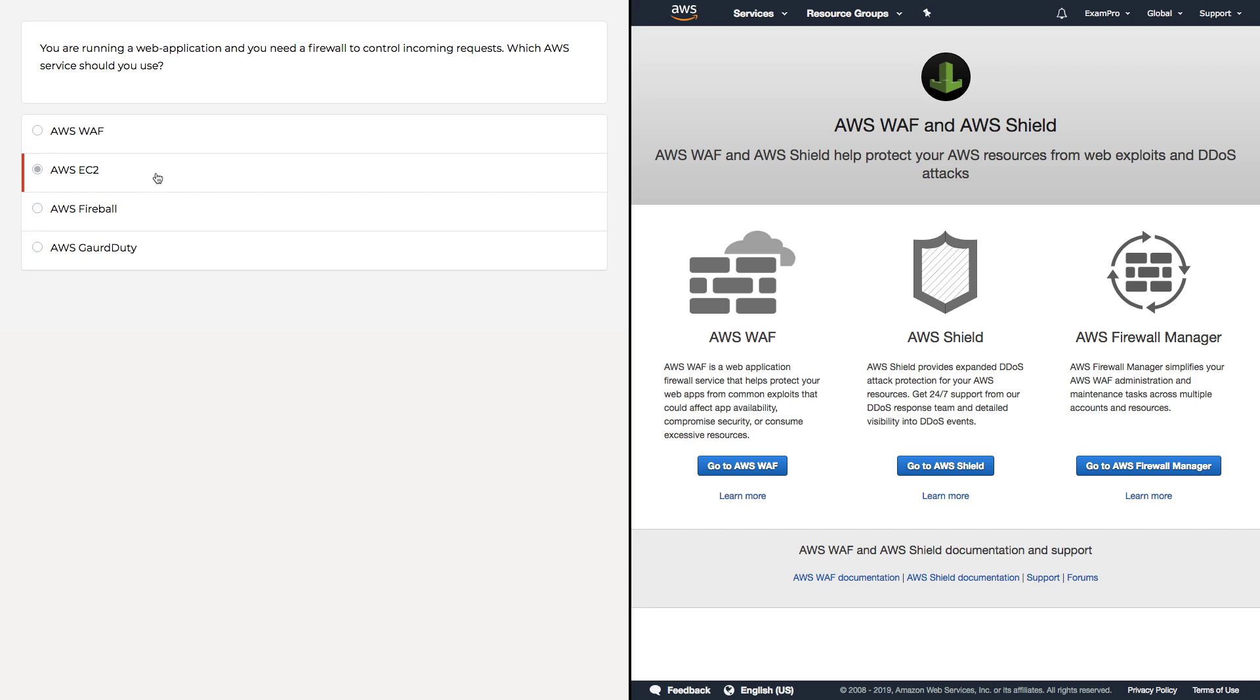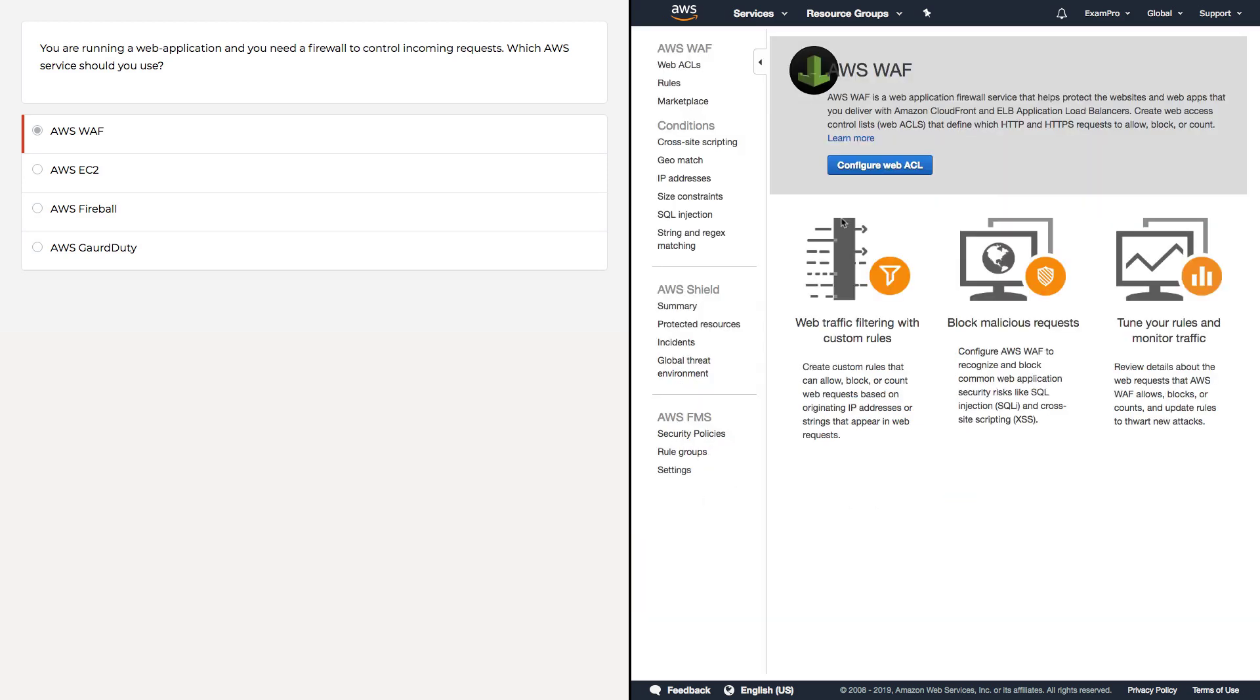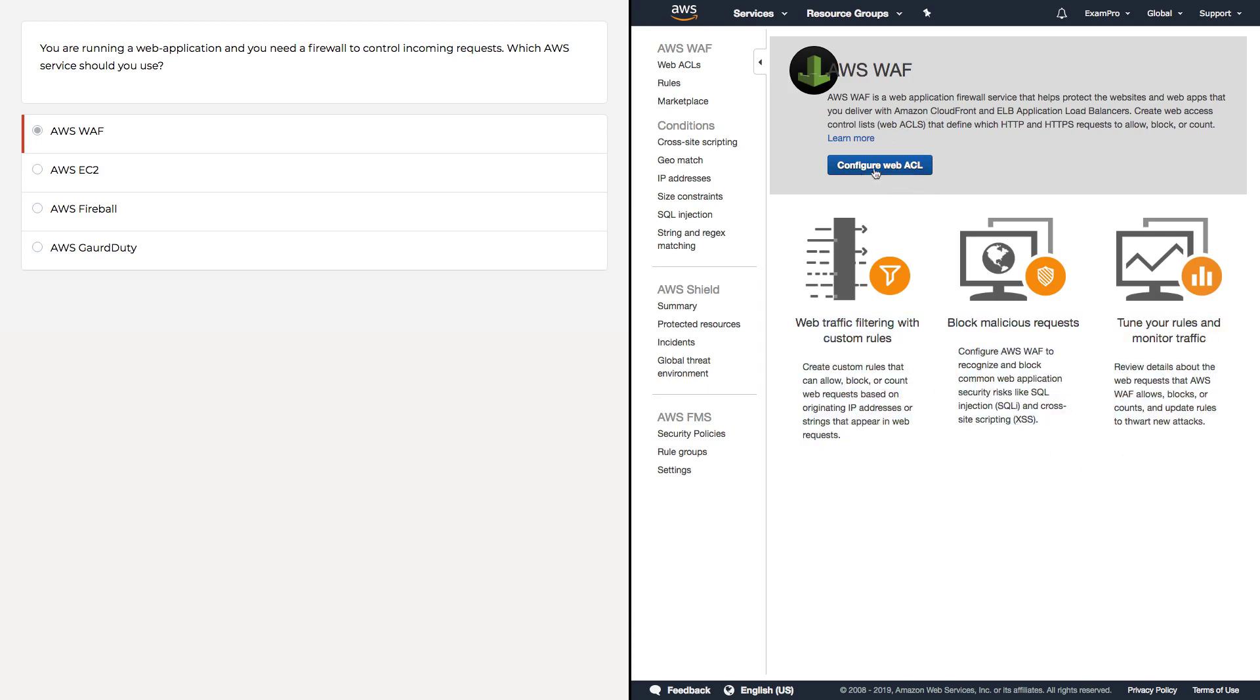Over here you can see I have the WAF screen, and when you pull up WAF it also shows Shield. If we were to click into here, you can see it tells you what it does. But the most important part is that it does ACLs - Access Control Lists - so it controls what's allowed to go in and out of the firewall.